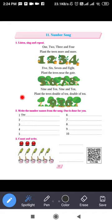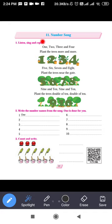Second activity: write the number names for the song — one is done for you. For the next number, you have to write the number name. For example, for the number two, the name is T-W-O.